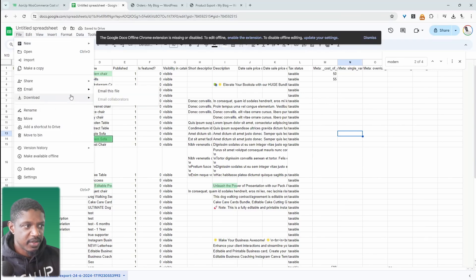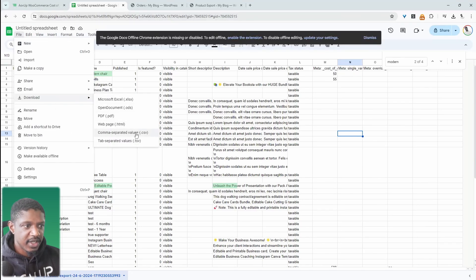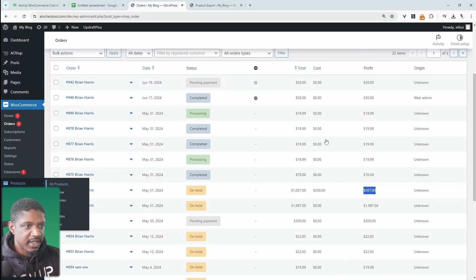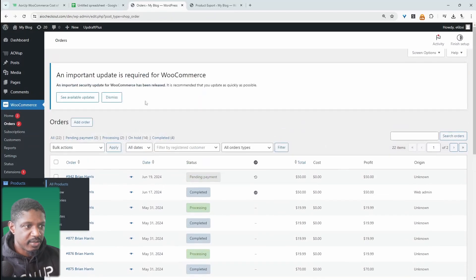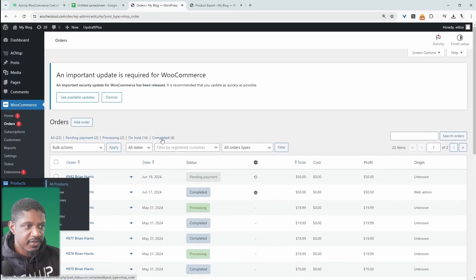Now let's go ahead and export this and we just need to make sure we export it in a CSV format. And now let's go ahead and re-upload this to our website and we'll see if the change is reflected or not.